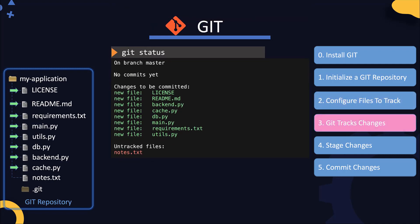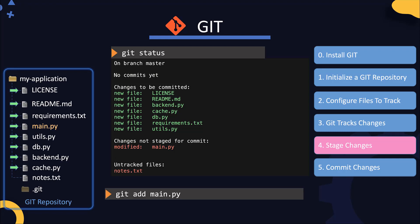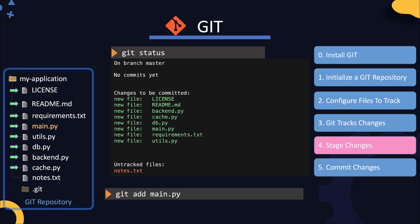Whenever a change is made to a file, Git now keeps a track of it and marks that file as modified. Running the git status command now shows that the main.py file has now been modified and that the changes are not staged for commit. The next step is to stage the changes for commit. For this, we again use the same git add command we used earlier. This time, it stages the changes and marks them ready for a commit operation. Running the git status command again shows us that all files are now staged.